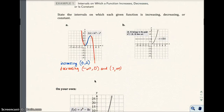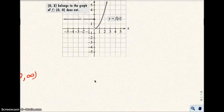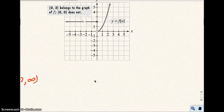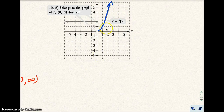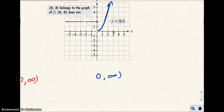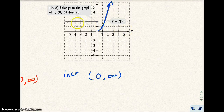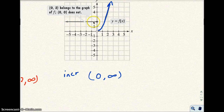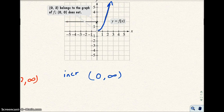Now let's look at part B. Notice how the graph here is increasing from here to here, so the domain when that happens is between 0 to infinity — it's increasing. And it's constant, meaning it doesn't go up or down. It's constant here and here, from negative infinity all the way to 0.